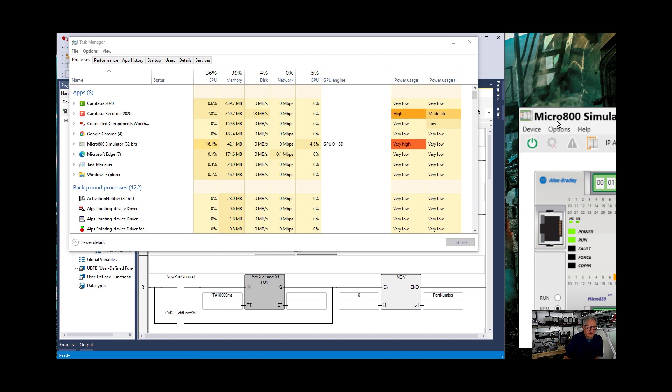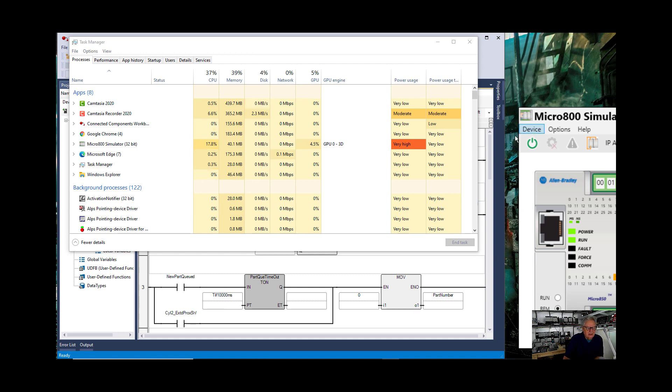Now you've got code that's executing against a section of the RAM in your computer that's supposed to be representing something that is in no way part of your computer. It's a simulator. So you can see that it jumped up to very high power usage.